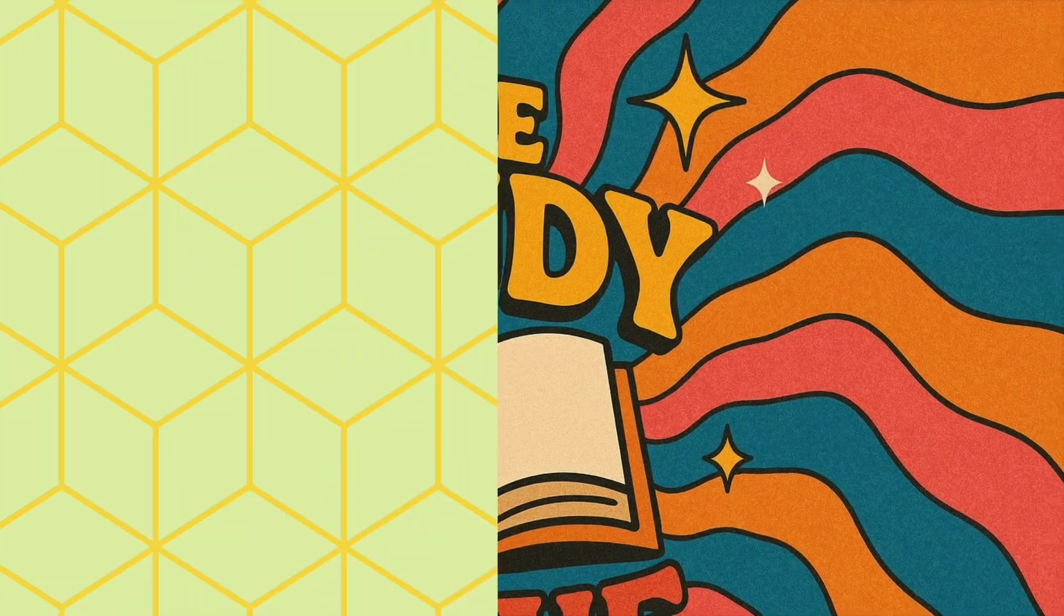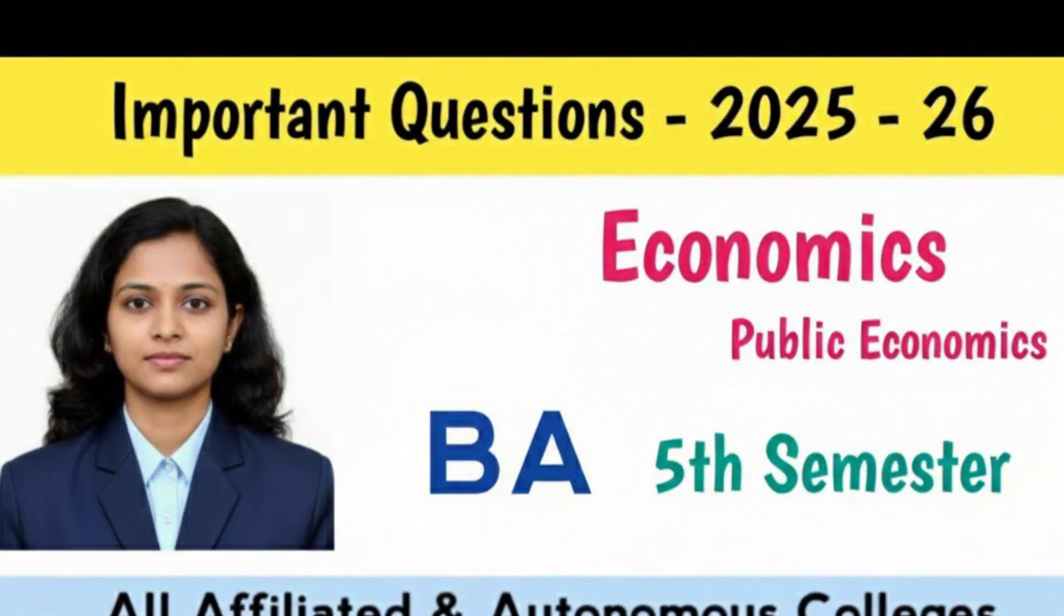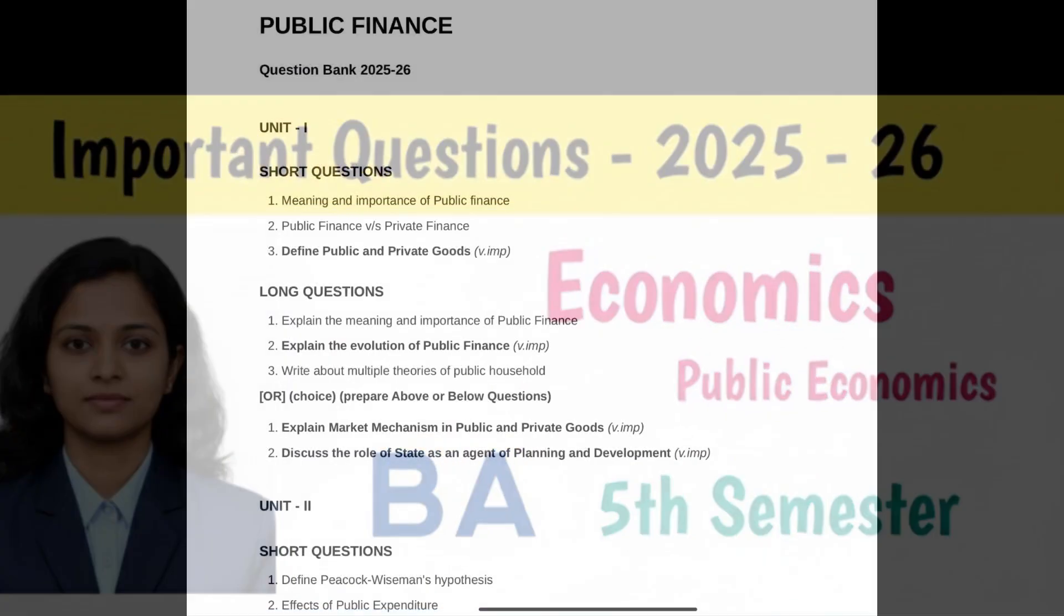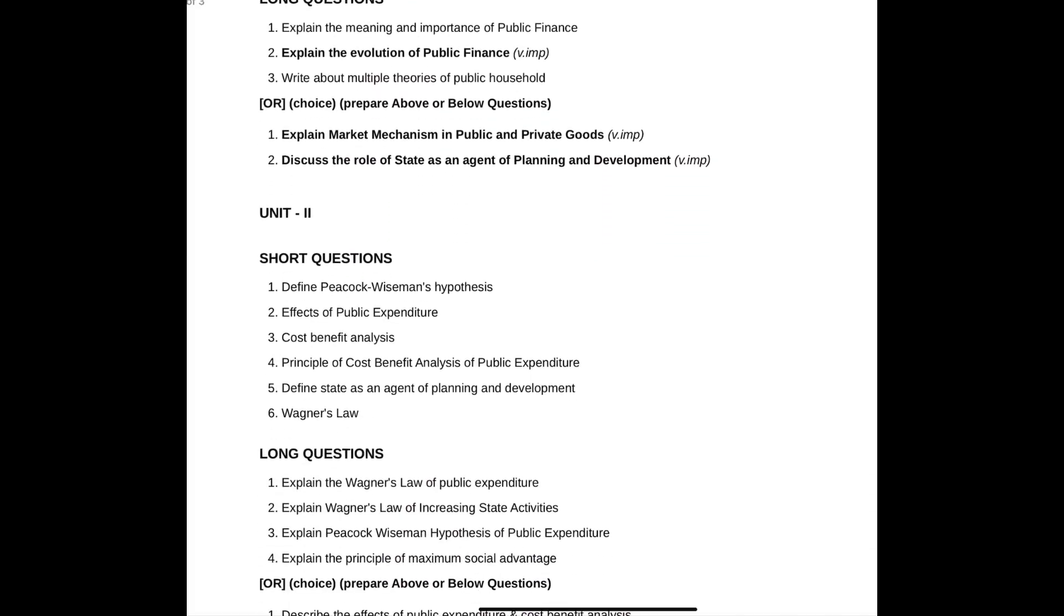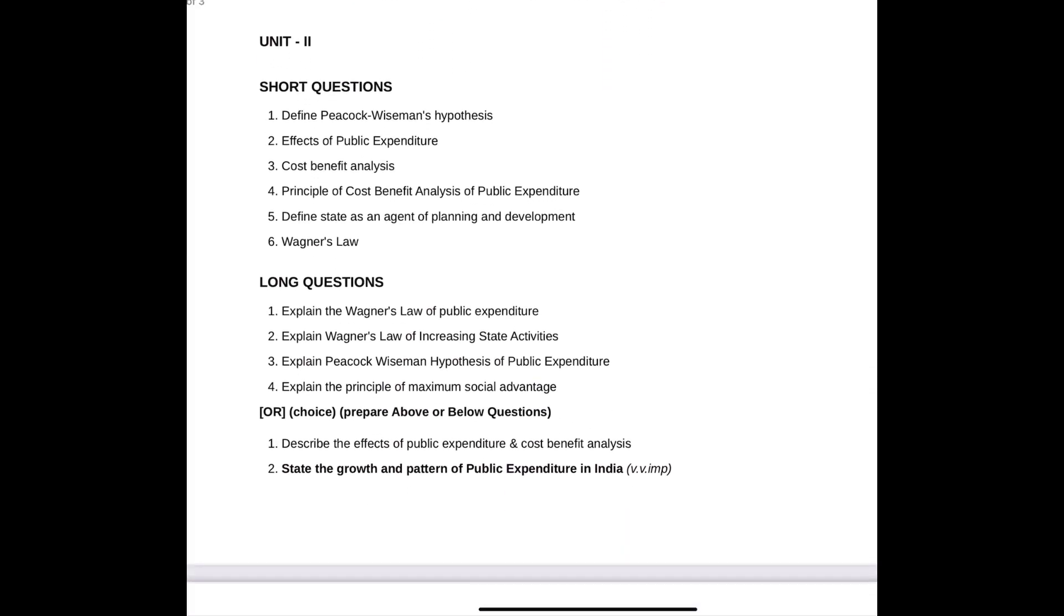Welcome back to our channel. In this video, I am sharing important questions for the fifth semester subject Public Economics for the academic year 2025-26. On screen, you may see each unit's short and long questions one by one.